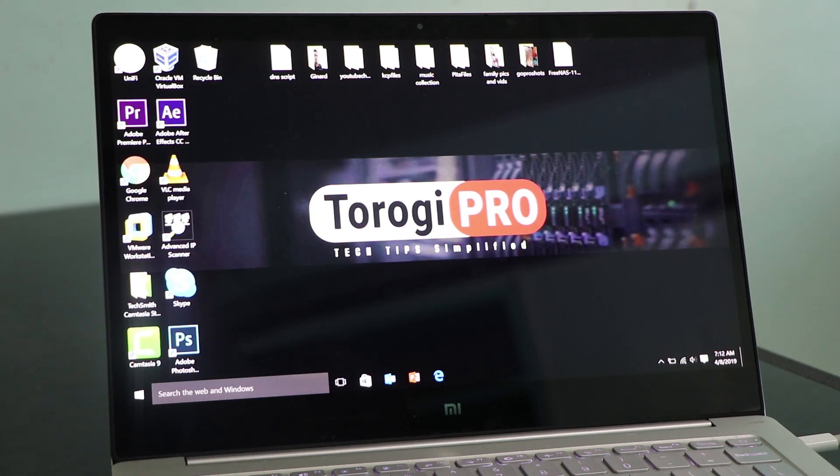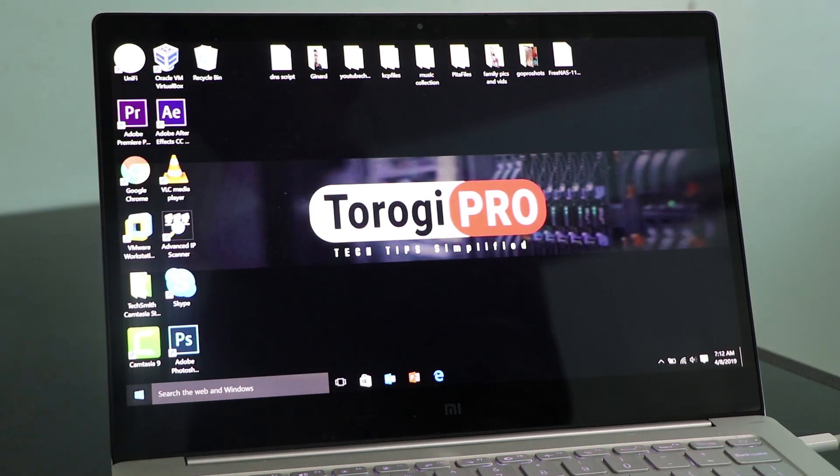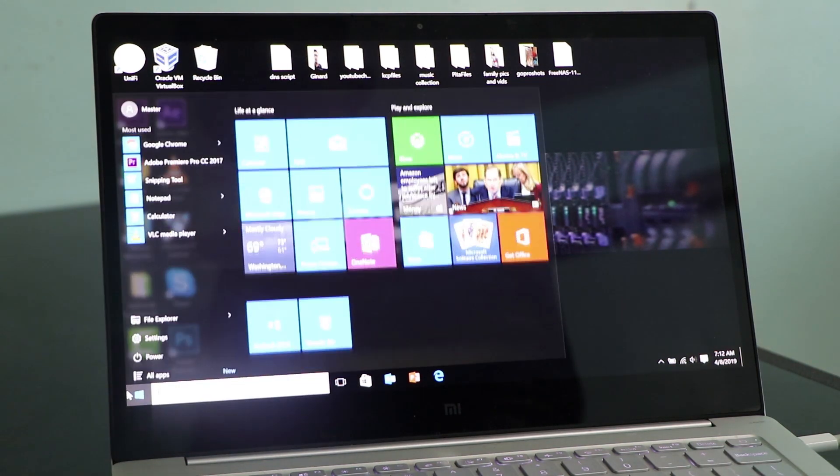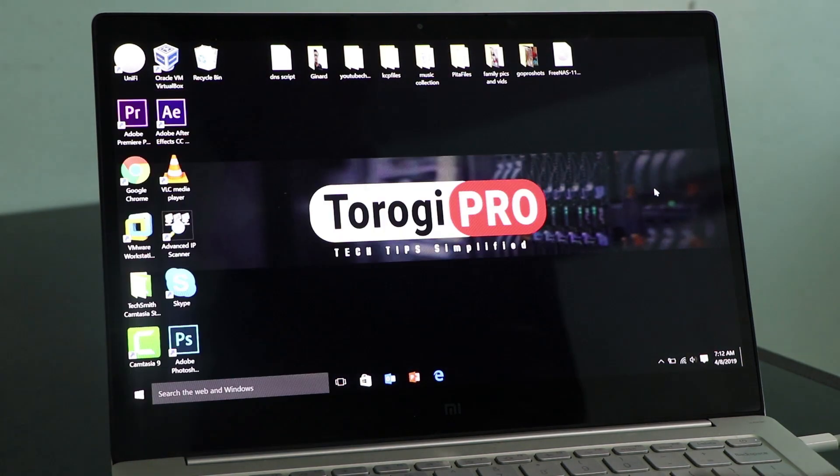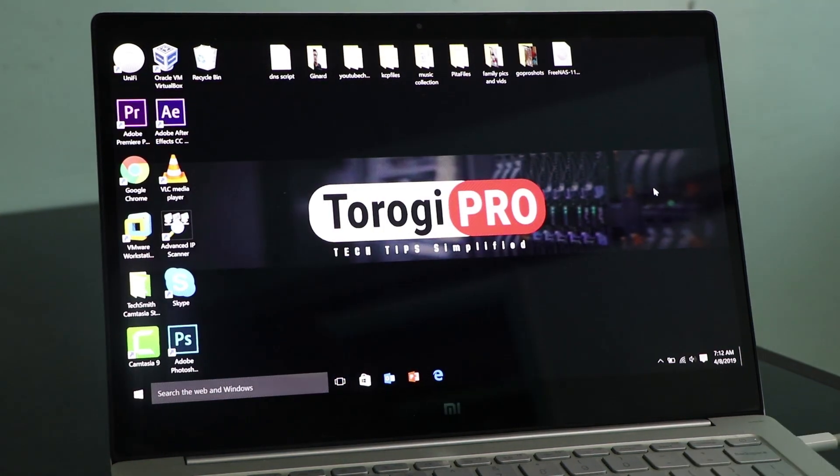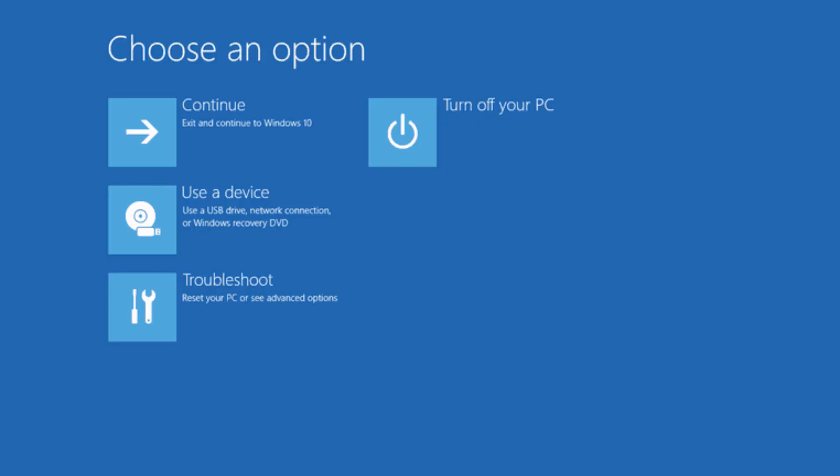Now, it doesn't need to be a display adapter you're plugging and then you're going to have that issue. There are a lot of things or there are a lot of causes that you will have a startup repair loop. Maybe you have installed software and it caused an incompatibility issue with Windows 10 or another kind of driver.